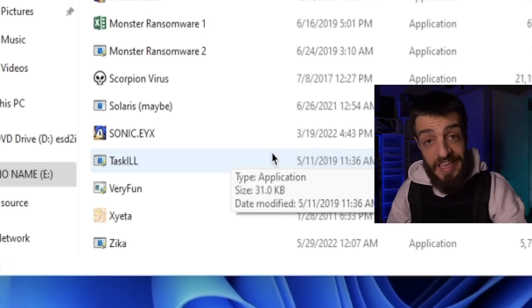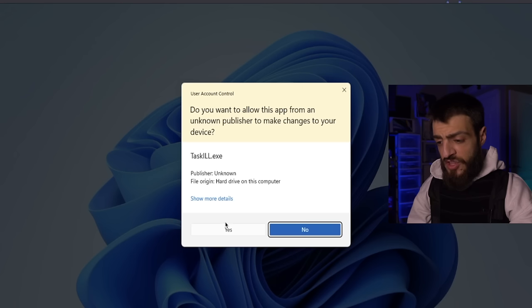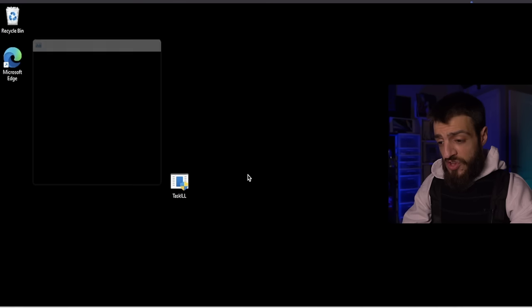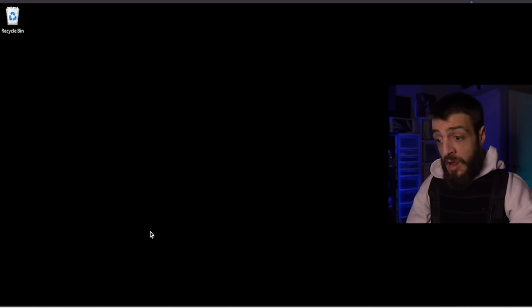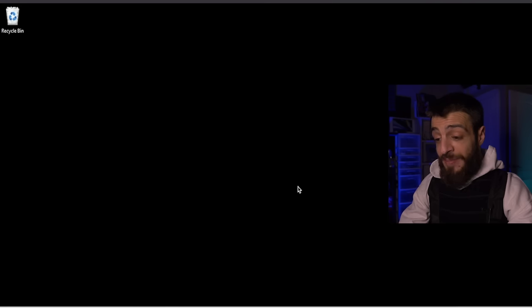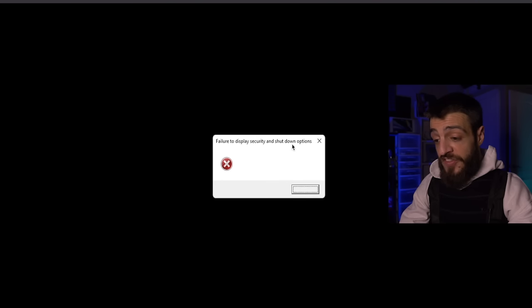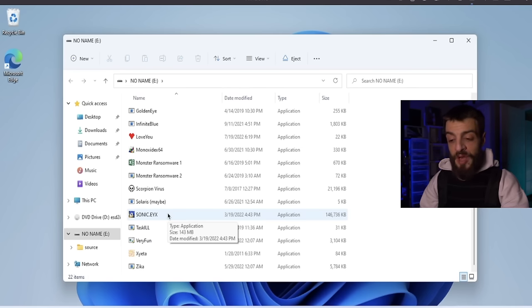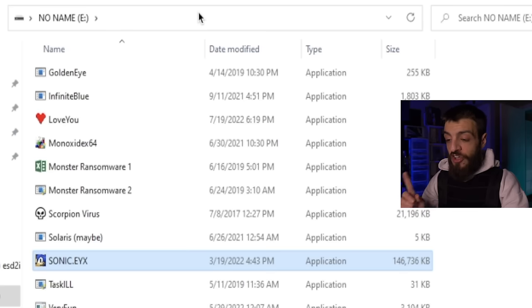The next one is probably called Task Kill — probably just kills Task Manager. Opening it up: if I try to open Task Manager, it literally removes Task Manager. You can't even access security and shutdown options. The computer just went all white — it doesn't do anything. That's a scary computer virus.